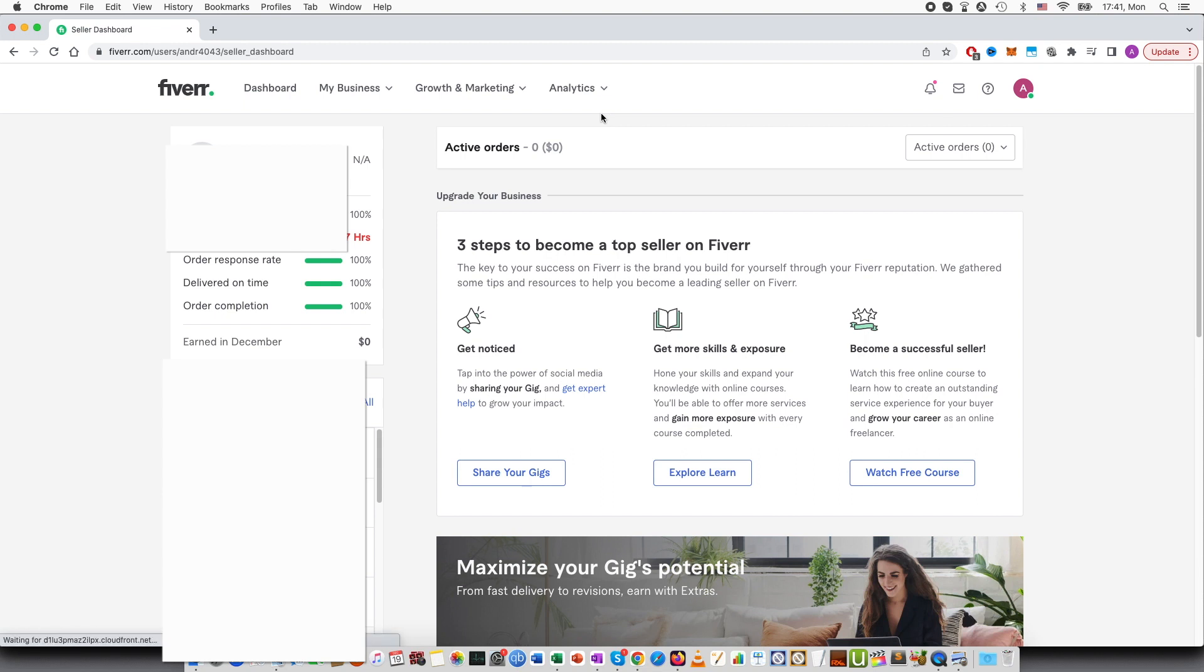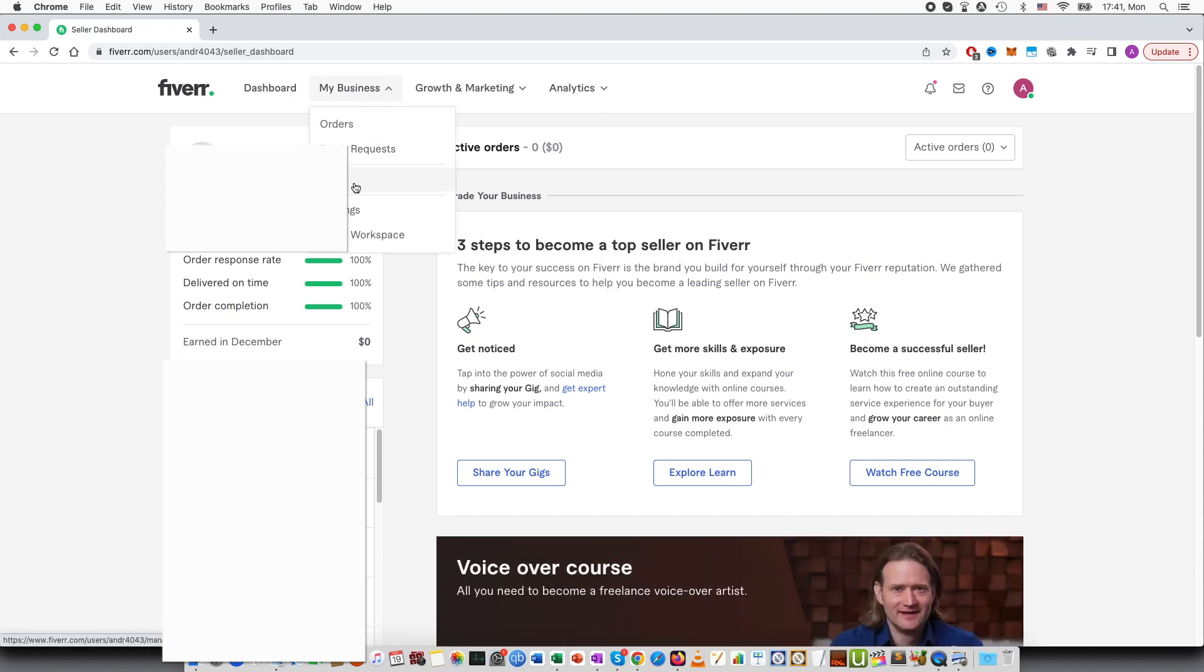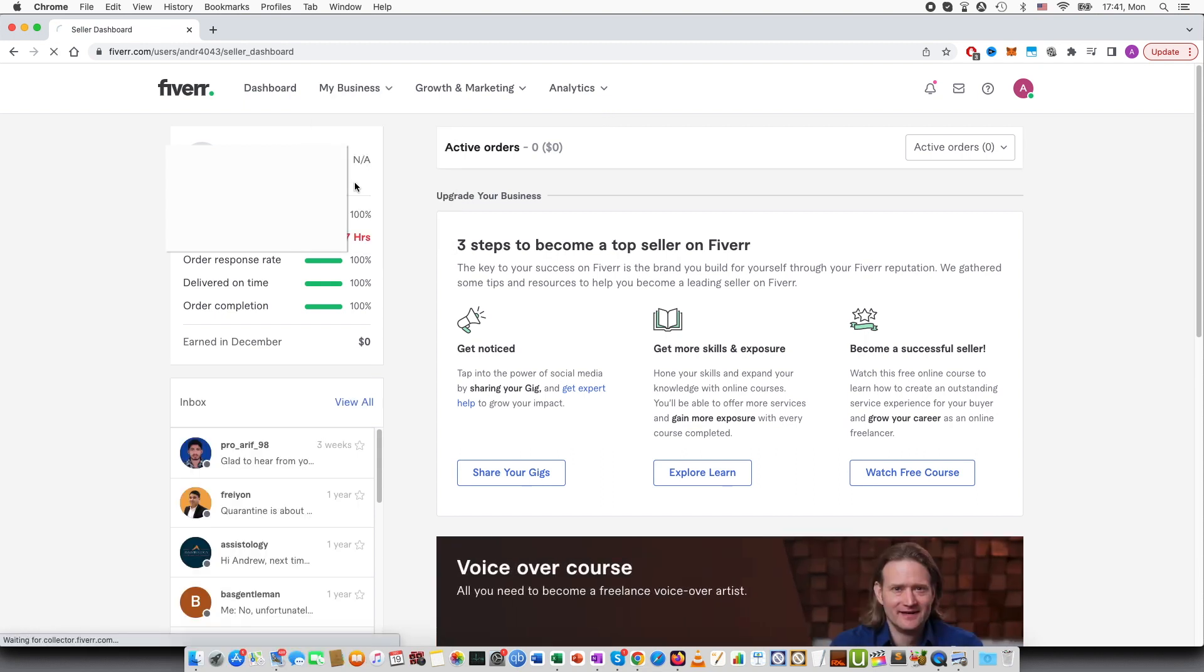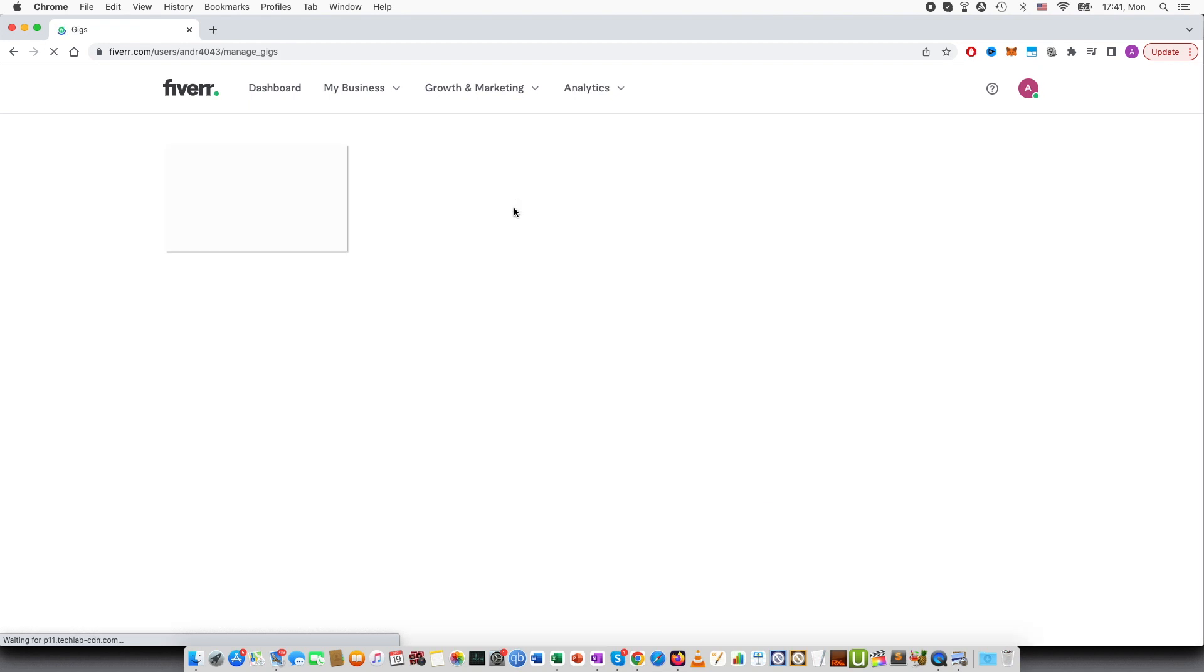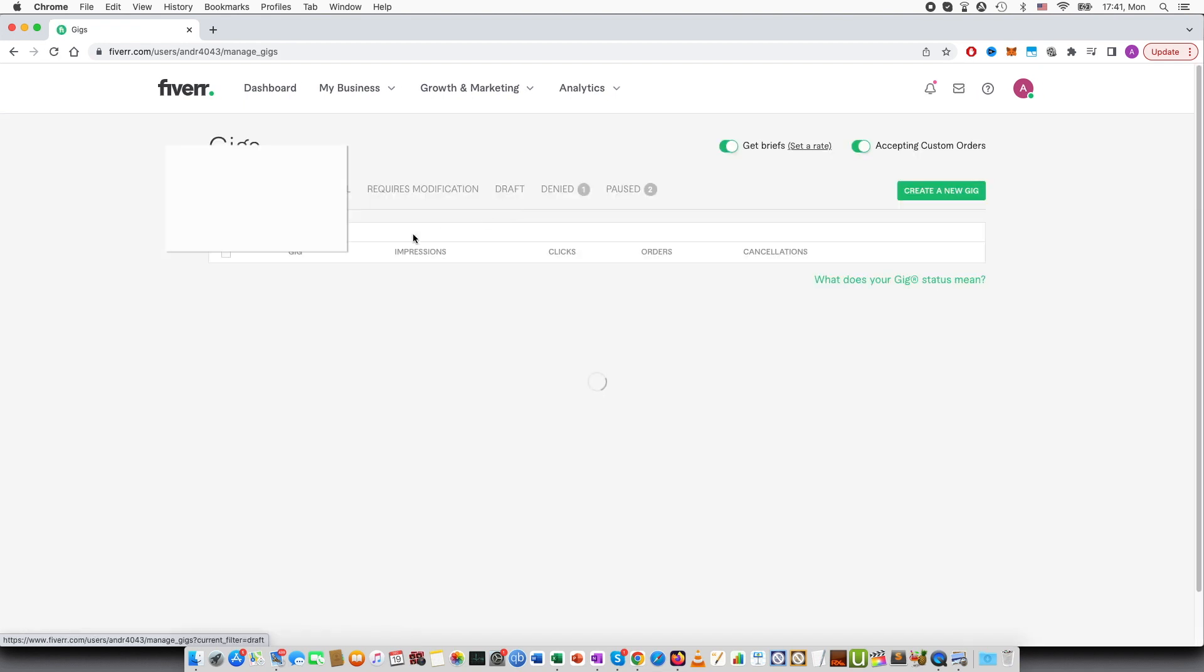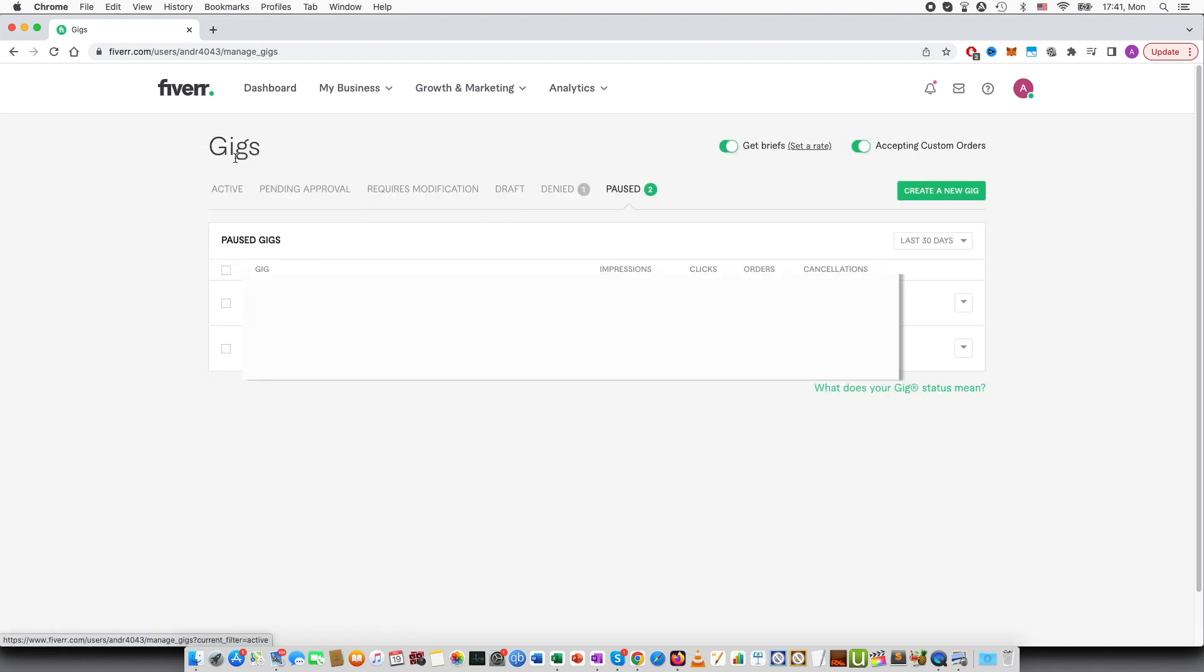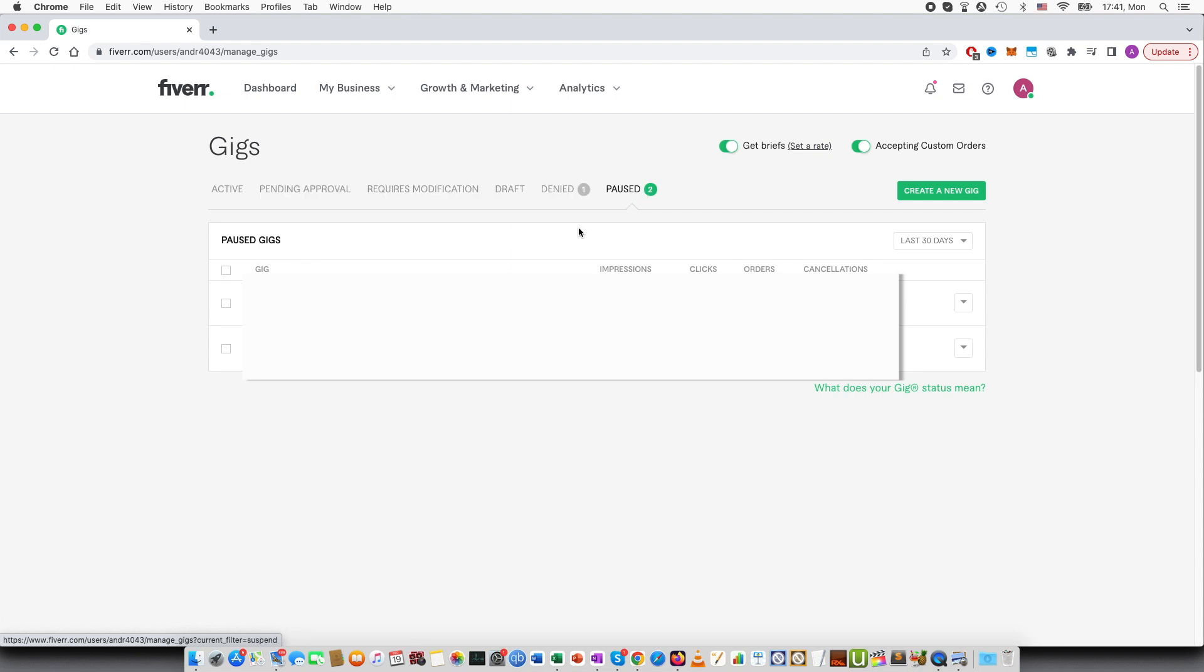And then you go to my business and gigs. Here you can see gigs and active, pending approval, requires modification, draft, denied and paused. And you can see that I have gone into the pause tab.